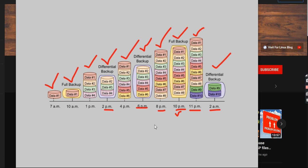So what I told you in that statement: only the records that changed after your previous full backup are captured by differential backup. At 10 pm we took the full backup, and after that at 11 pm only data 9 and 10 were inserted. So when we took the differential backup at 2 am, only data 9 and data 10 were captured.